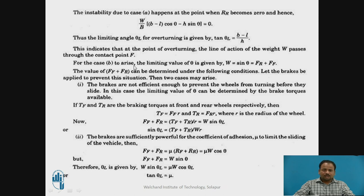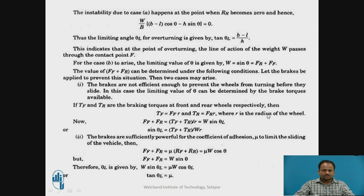For Case B — sliding — the limiting value of theta is given by W sin theta equals FF plus FR. The value of FF plus FR can be determined under the following conditions. If brakes are applied but not efficient enough to prevent the wheels from turning before they slide, the limiting value of theta is determined by the brake torque available. If TF and TR are the braking torques at the front and rear wheels respectively, then TF equals FF times R and TR equals FR times R, where R is the radius of the wheel. Rearranging gives sin(theta_L) equals (TF plus TR) divided by (W times R).